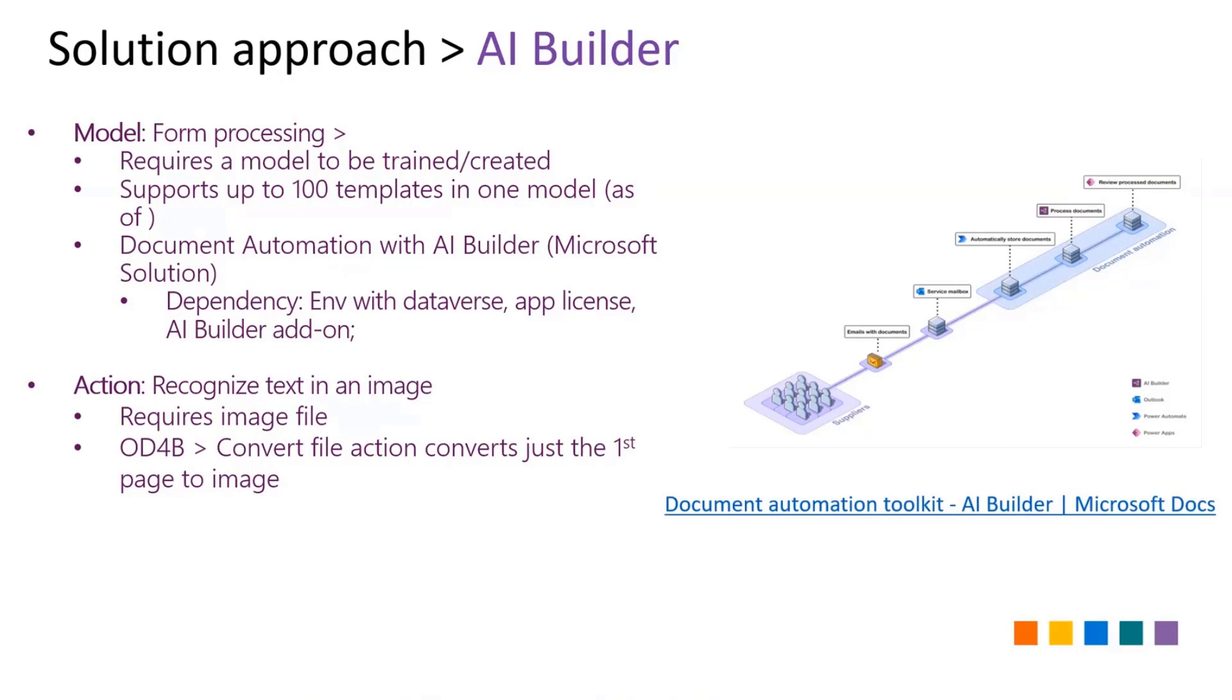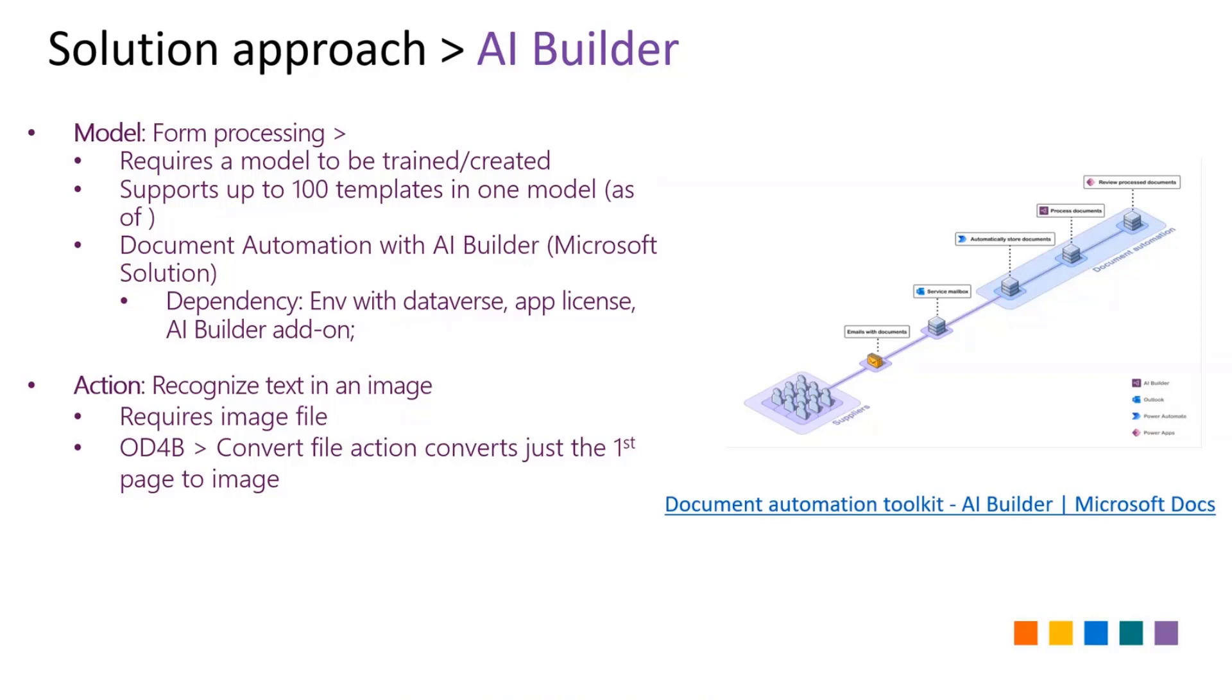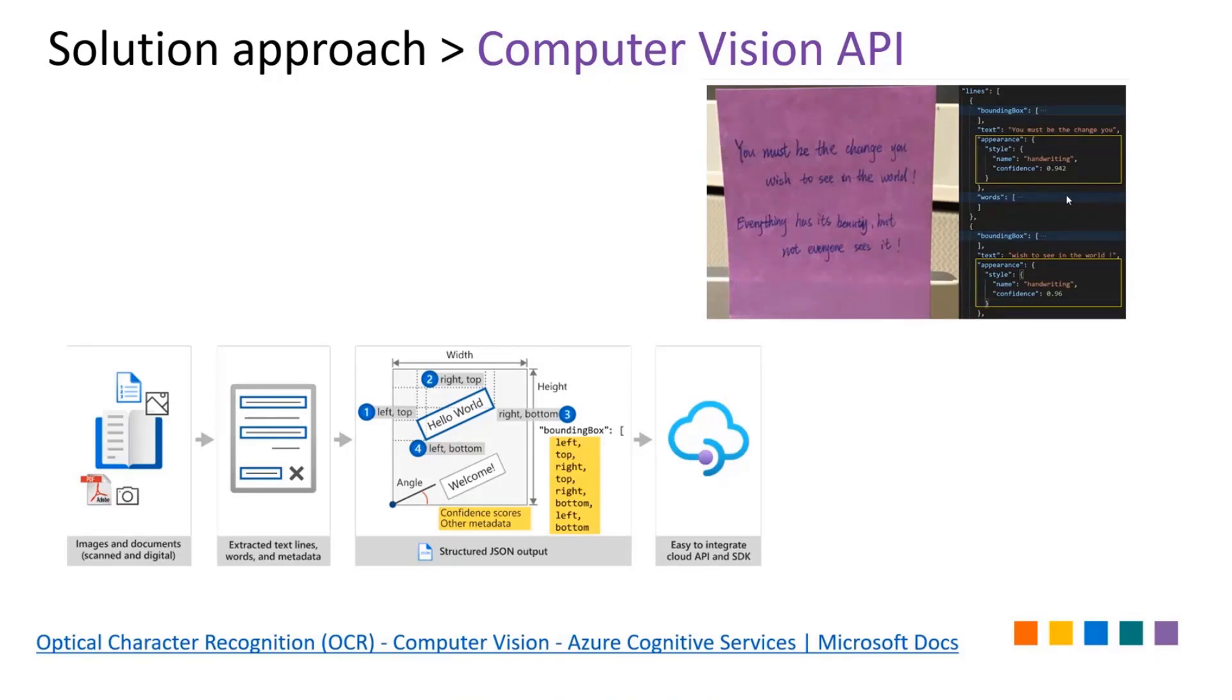Then came in OneDrive for Business. OneDrive for Business has an action called convert file. The only problem was you can feed this into OCR, and OCR requires optical character recognition, which requires an image. But if you give a PDF to OneDrive and try to convert into image, it only converts the first page, it doesn't convert the rest of the pages. That's not going to work. Then we went to Computer Vision and there's a REST API, or a Read API for Computer Vision. We were able to extract all of the content in JSON and then parse out the JSON to see what the content is.